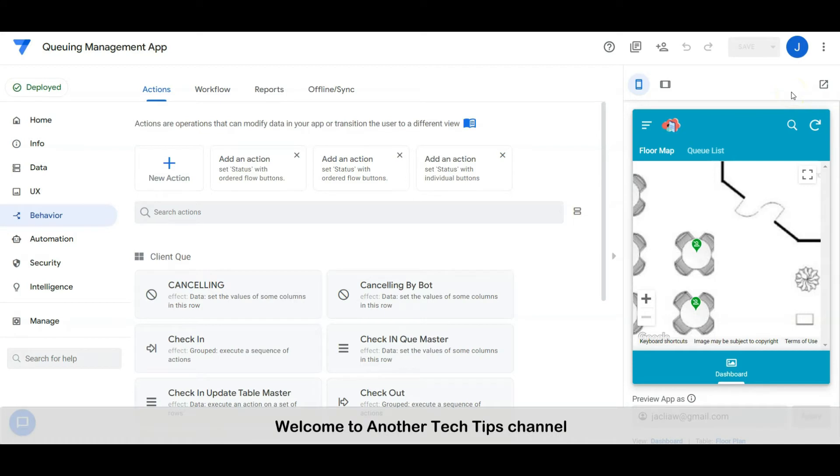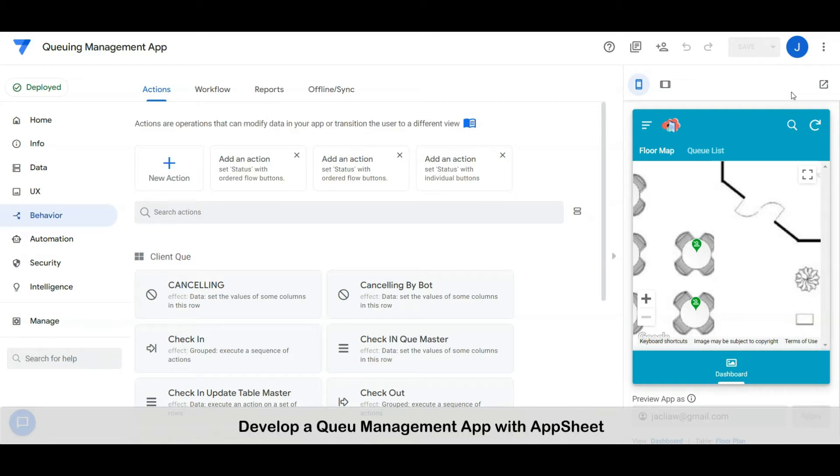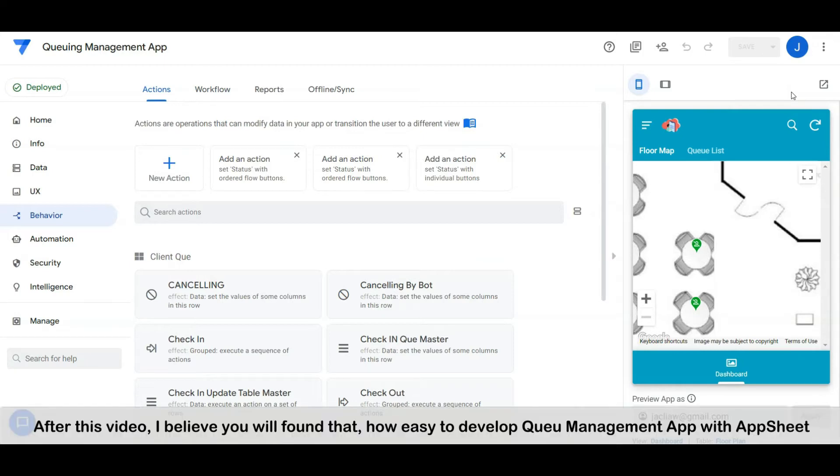Hi everyone, welcome to another Tech Tips channel. Today I'm going to share with you how to develop a queue management app with AppSheet. After this video, I believe you will find how easy it is to develop a queue management app with AppSheet.